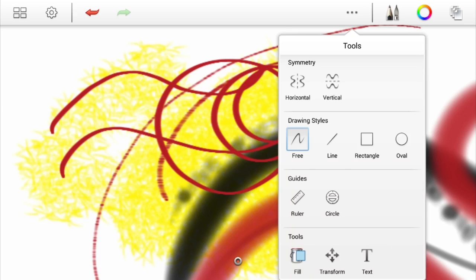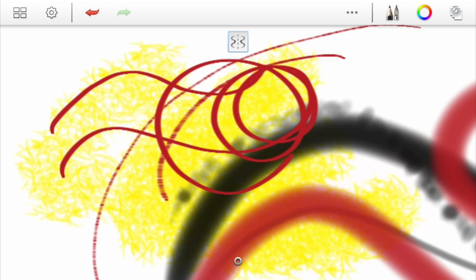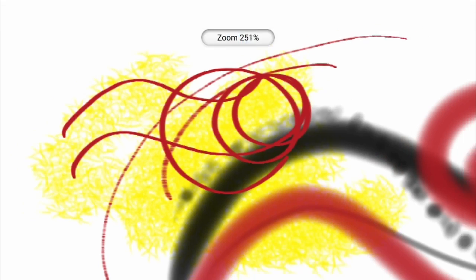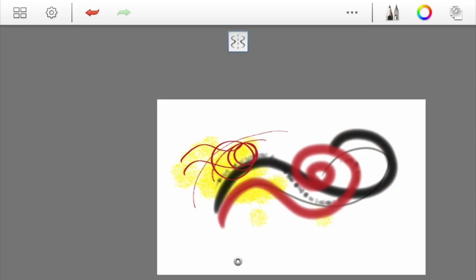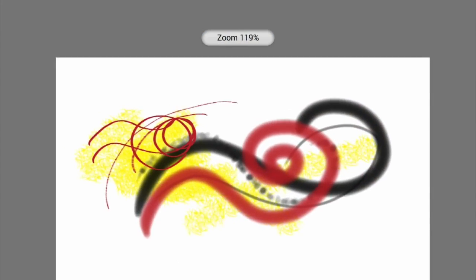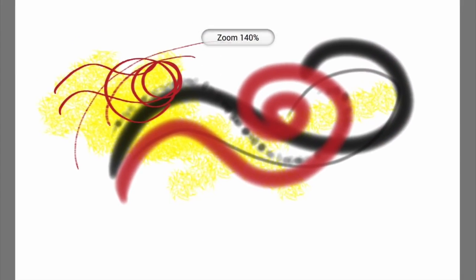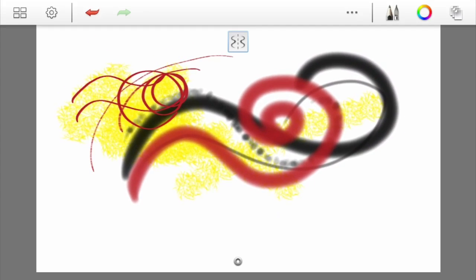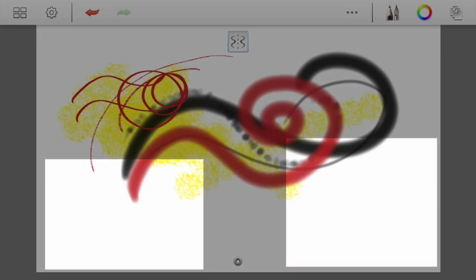We've got some extra tools here. We can go for some symmetry, horizontal or vertical symmetry. Let's go for the horizontal one. Let's zoom out first so we can see it better on the screen and do some symmetrical type drawings. Anything I put over here, you see it's drawing on the left-hand side as well.